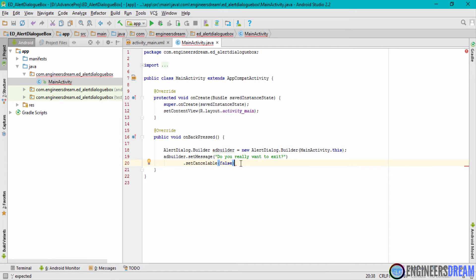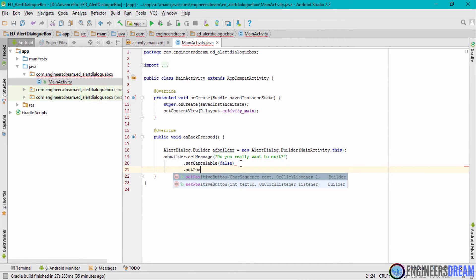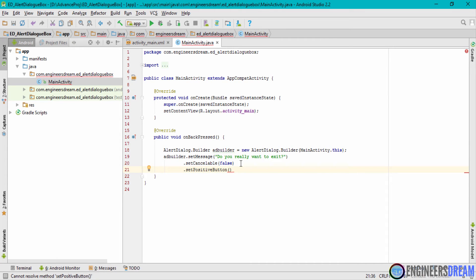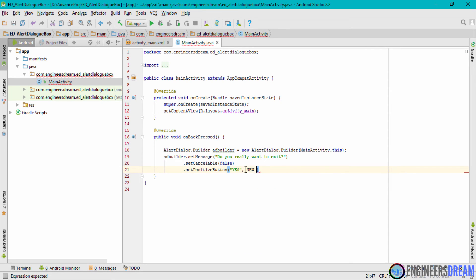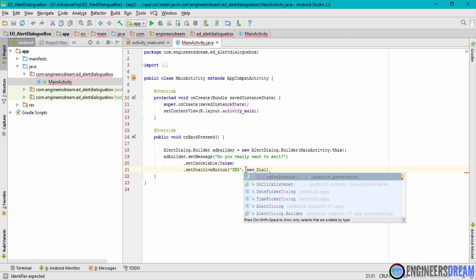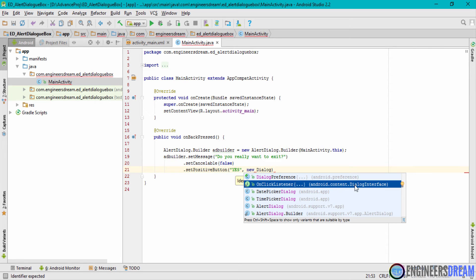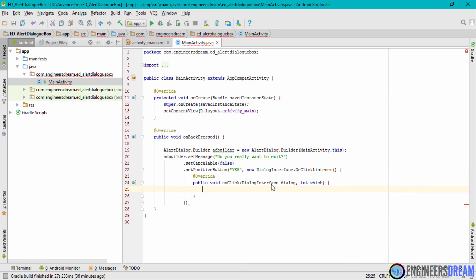Next I'll declare the two buttons. I'll chain setPositiveButton(), which takes two parameters: the button text and an OnClickListener. I'll write 'Yes' as the text and new DialogInterface.OnClickListener — choosing the second method that has the DialogInterface extension. When the user clicks the positive Yes button, I want to exit the app, so inside onClick I'll call finish().